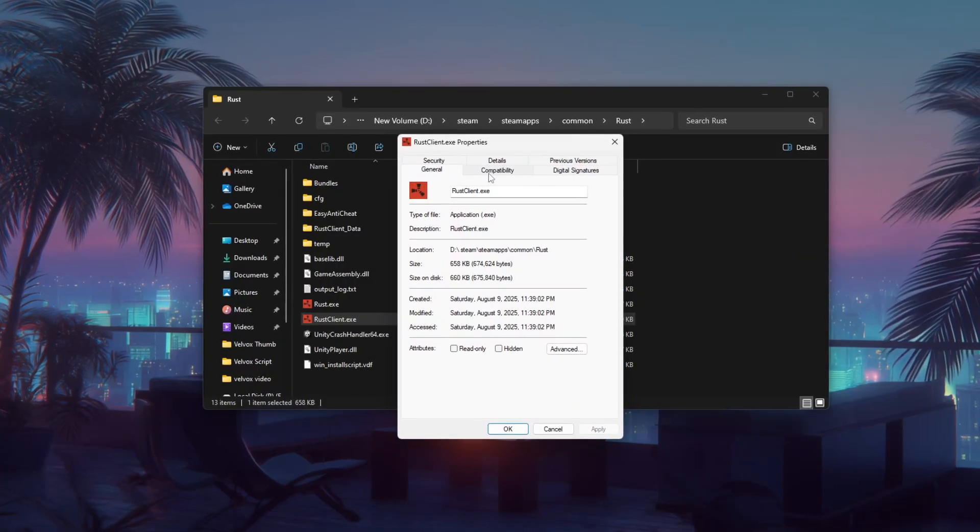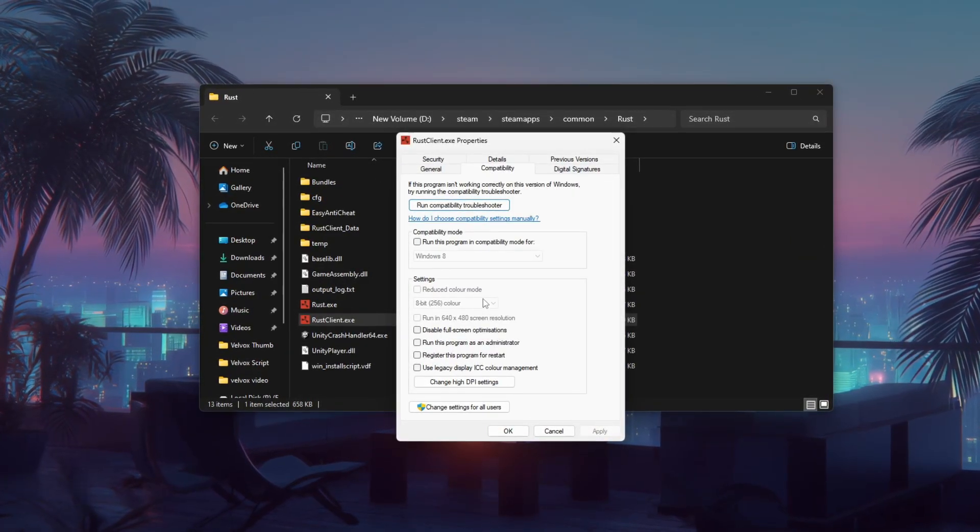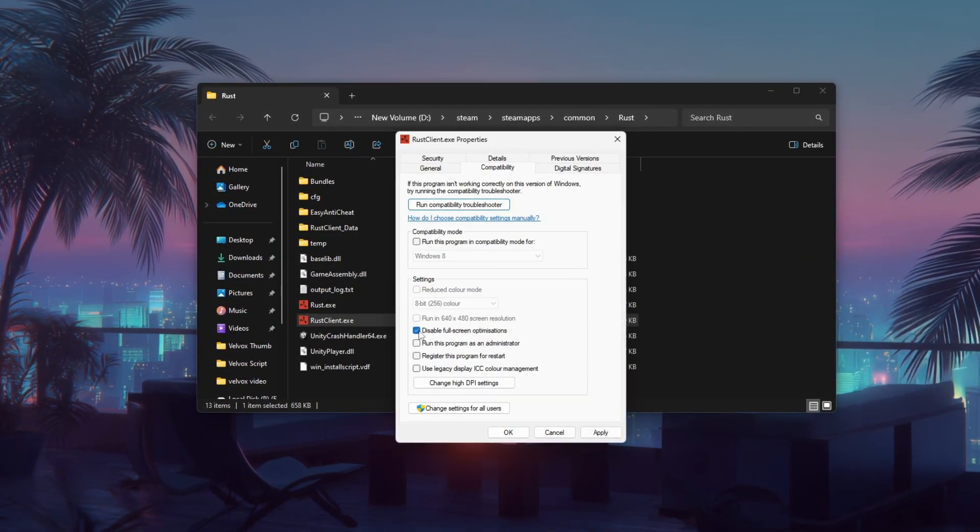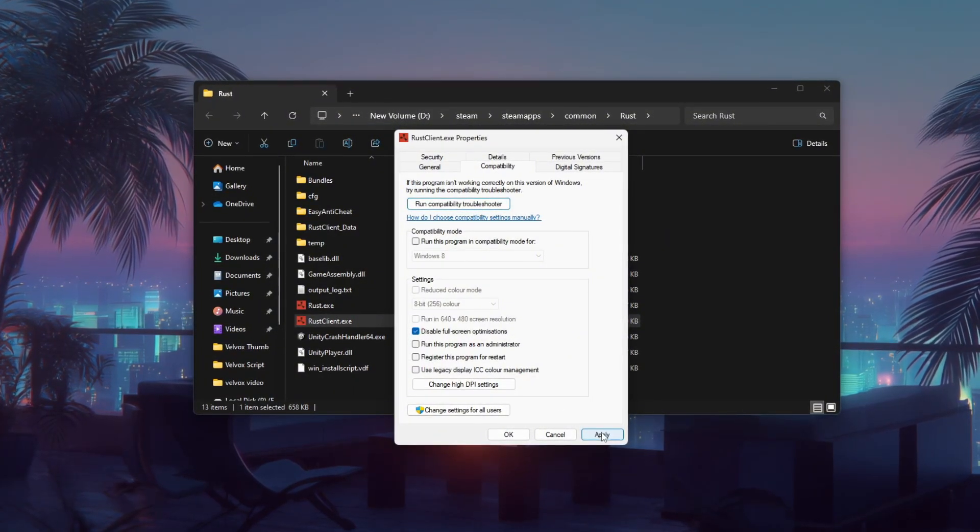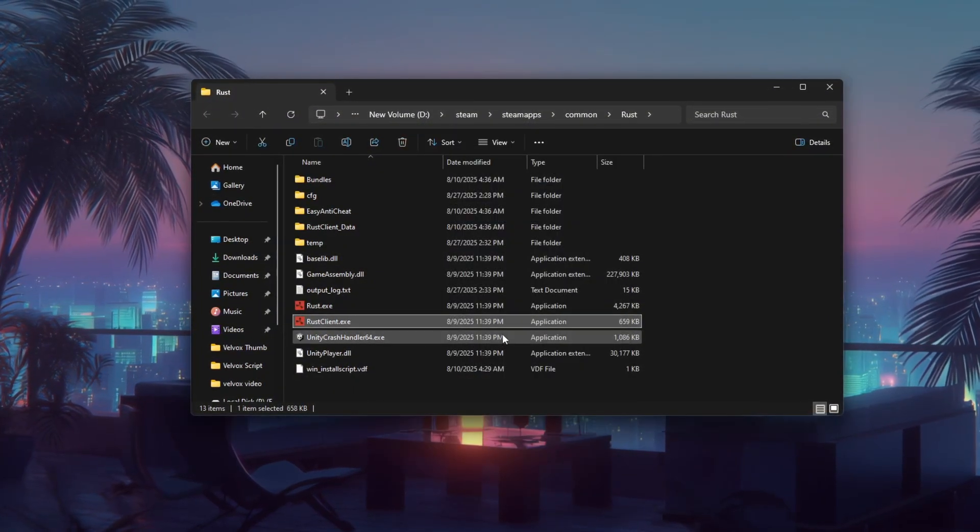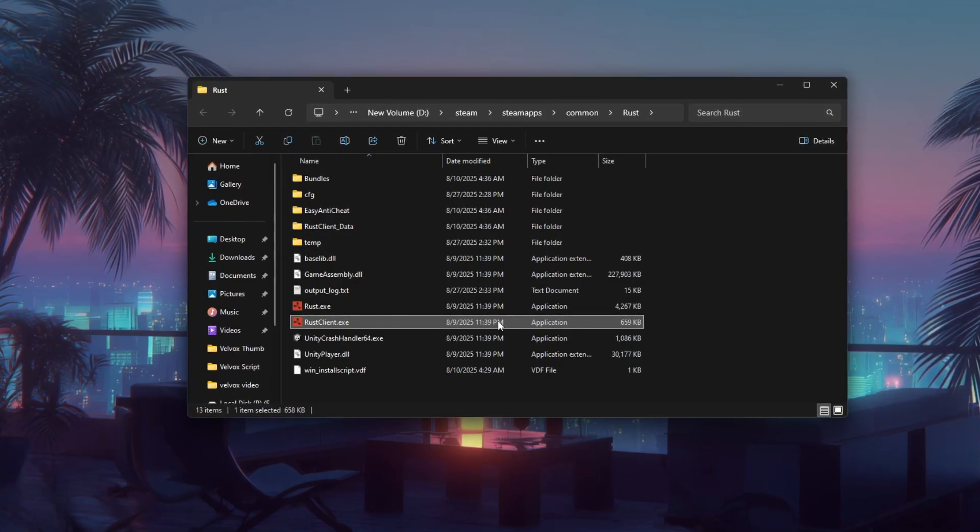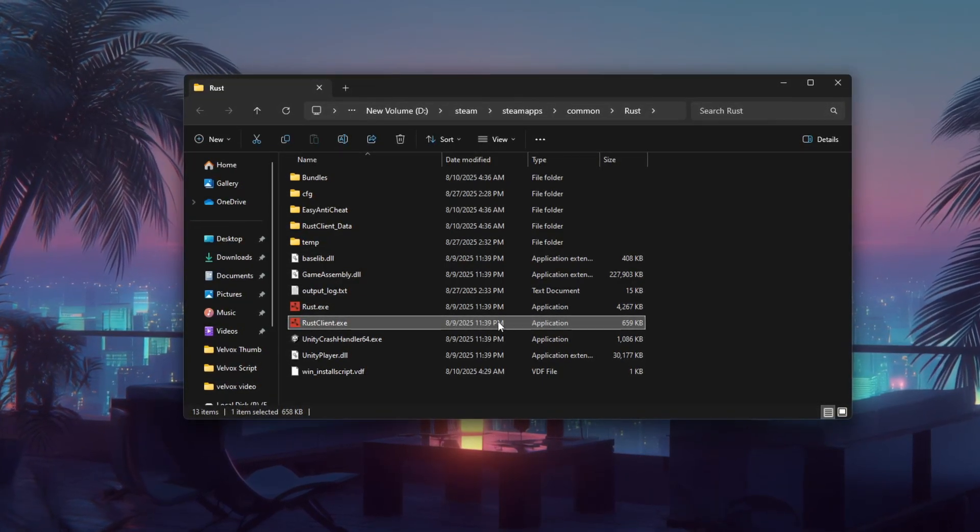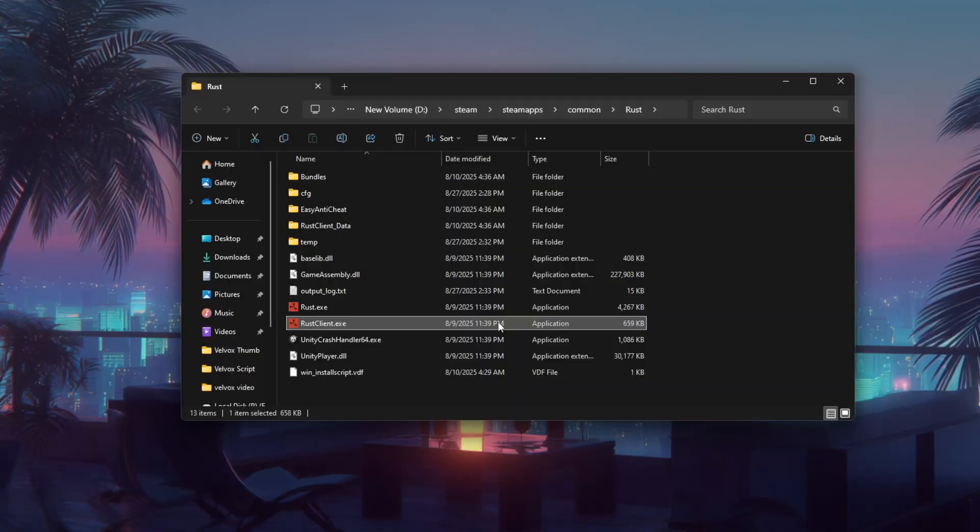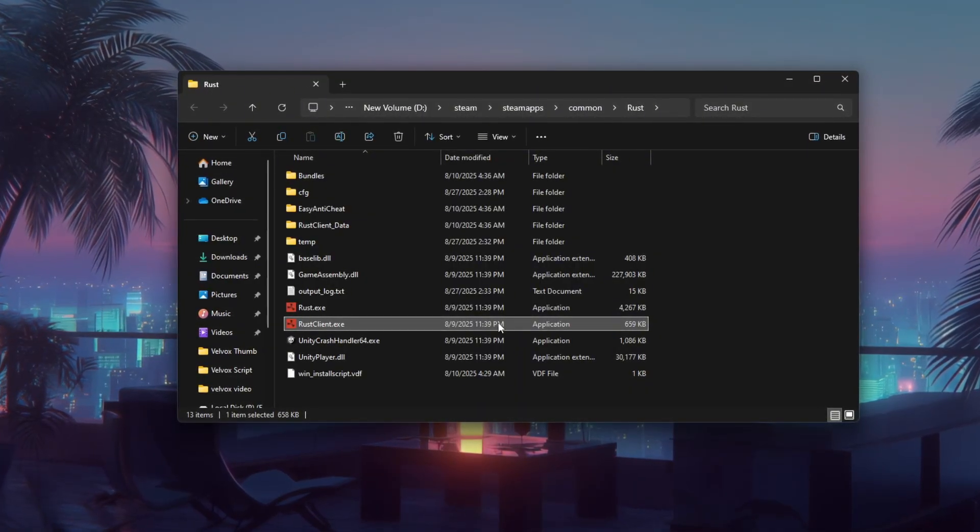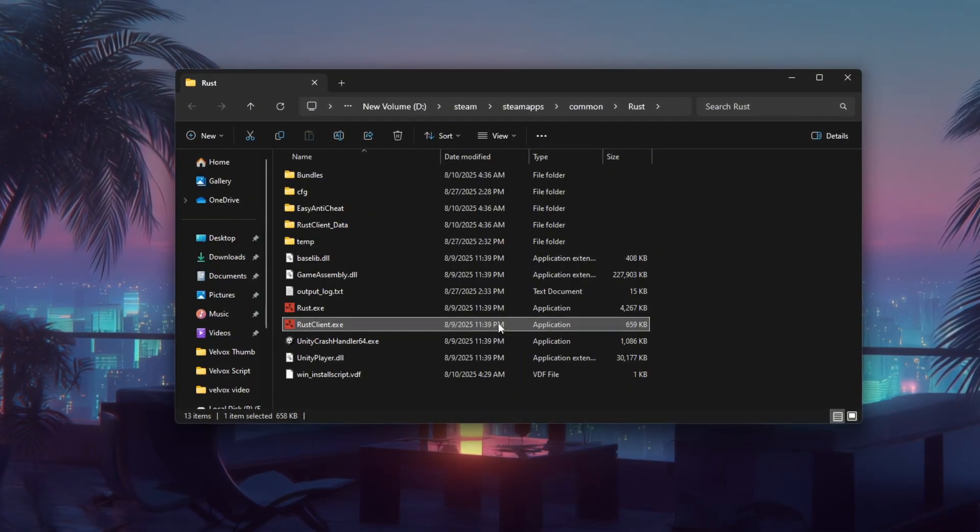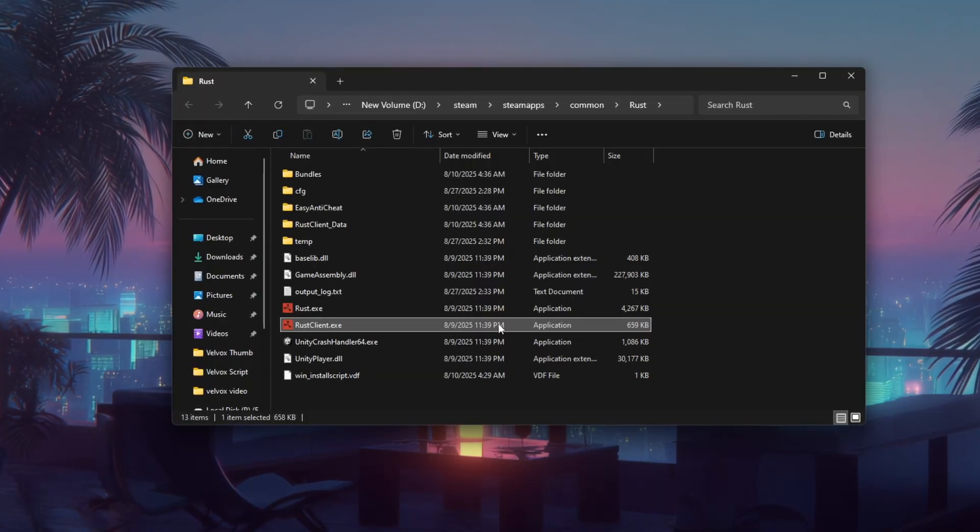In the properties window, go to the compatibility tab. Now, check the box that says disable full-screen optimizations, then click apply and OK to save. This small tweak can reduce input lag and improve performance in some cases. For better presentation, show gameplay before the change, possibly with slight stutters or input delay. Then, after applying the setting, show smoother and more responsive gameplay.